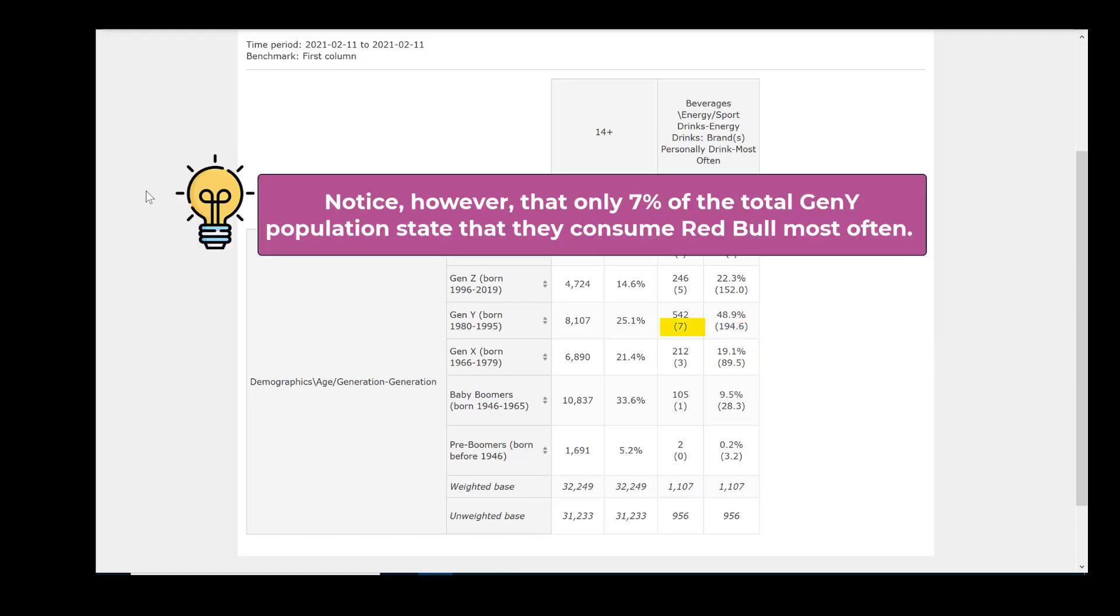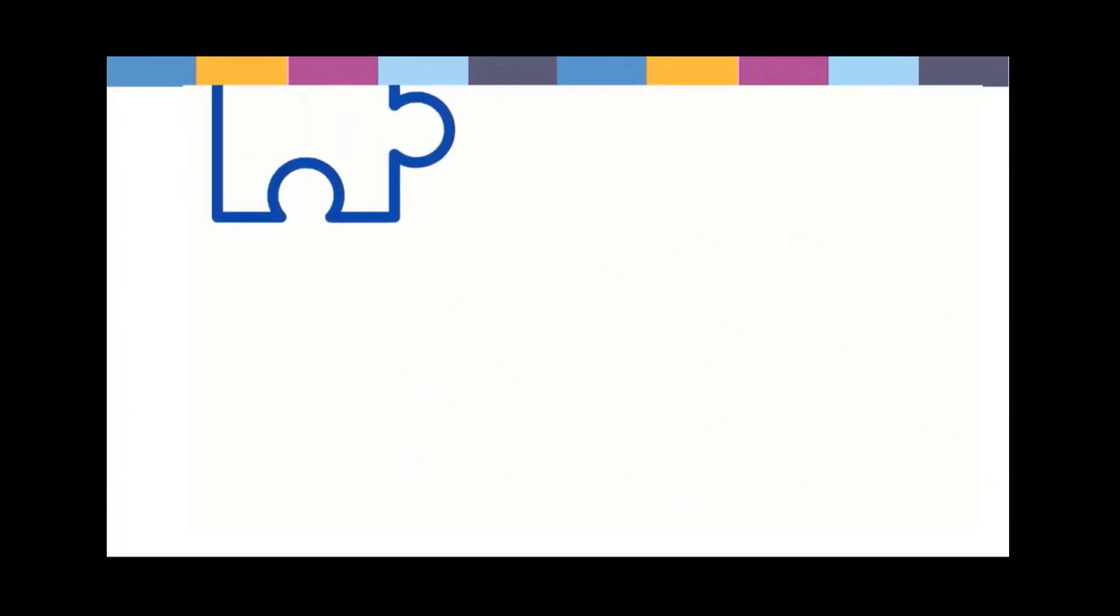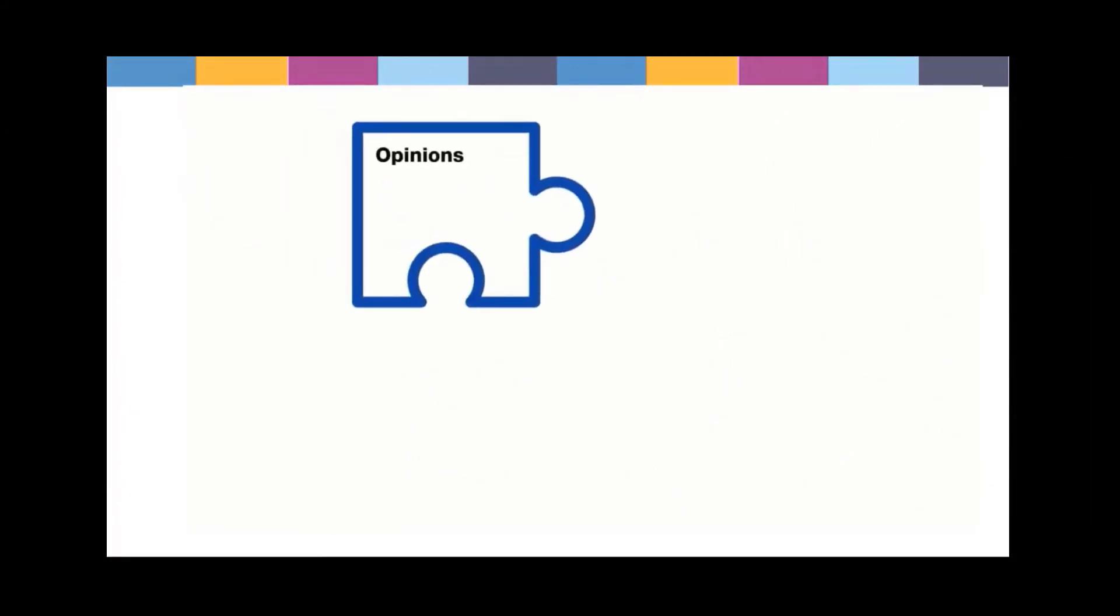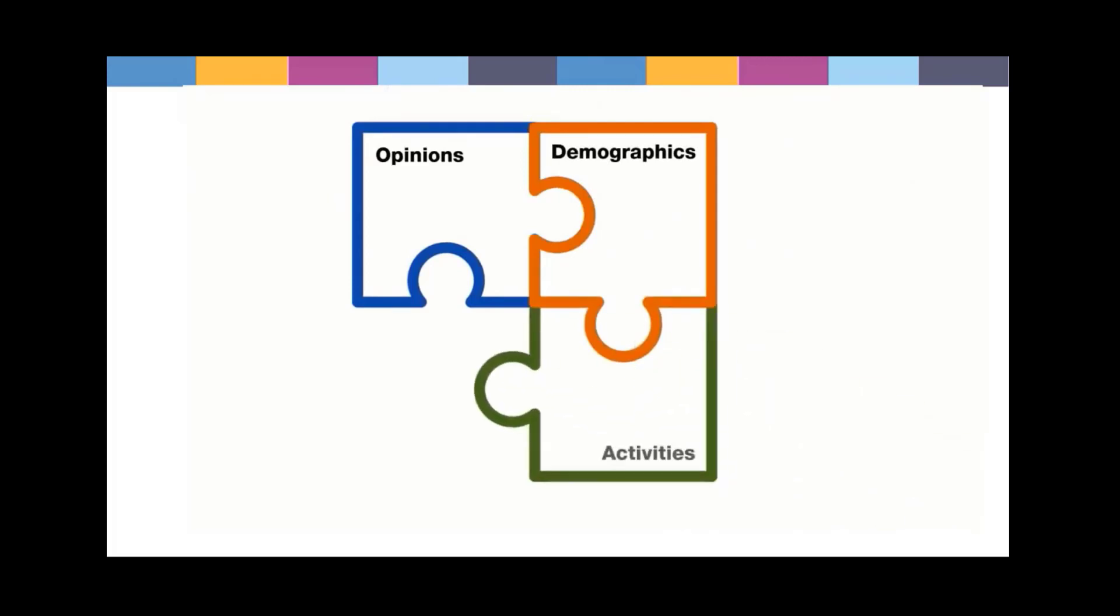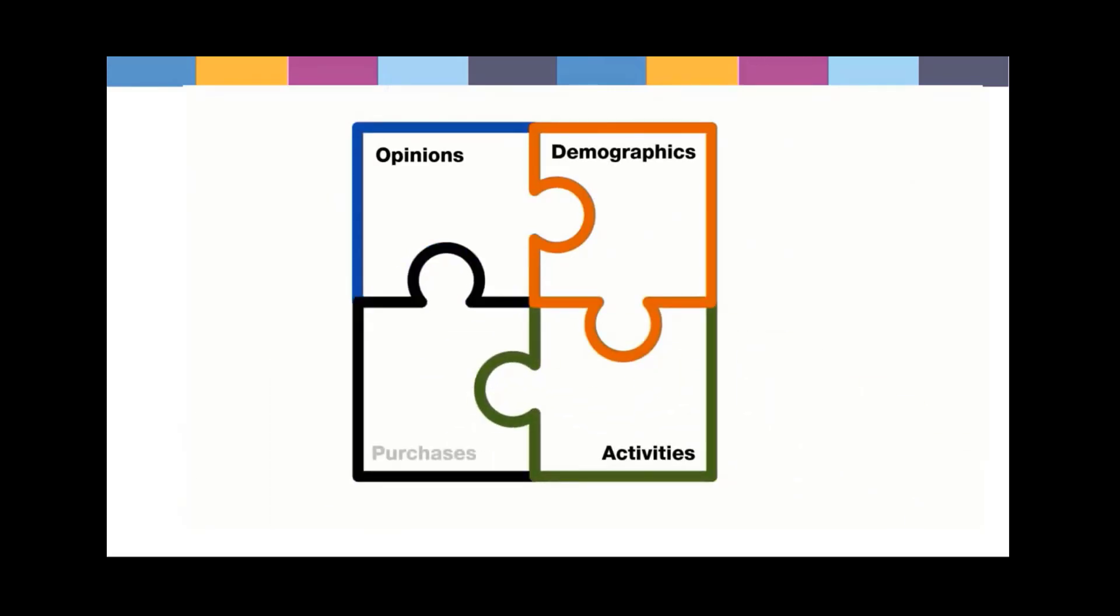Conversely, of all the Canadians in the Gen Y age group, 8,107,000, 7% state that they consume Red Bull most often. As we've seen through examples from this one table, Vividata allows us to connect the puzzle pieces in many ways to answer different questions about Red Bull consumers.